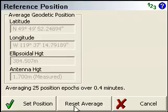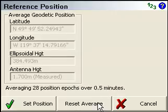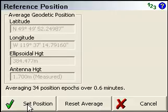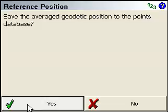At any time, you can reset and start the averaging if you need to. And if you're happy with the average position, you can just press set position.